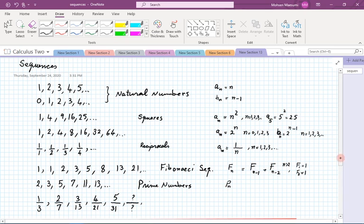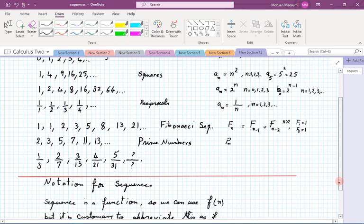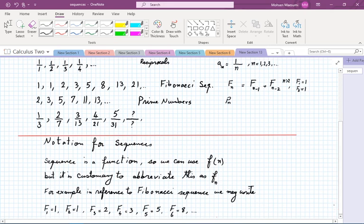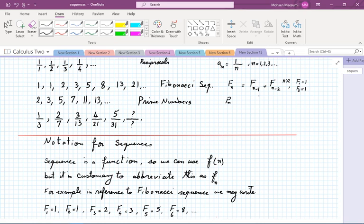A sequence is really a function — one whose input is the set of natural numbers. We could write it as F(n), but by convention we simplify: remove the parentheses, move n down as a subscript, and write F sub n. For example, Fibonacci sequences use capital F: F_1, F_2, F_3, and so on, where F_n equals the sum of the previous two Fibonacci numbers.